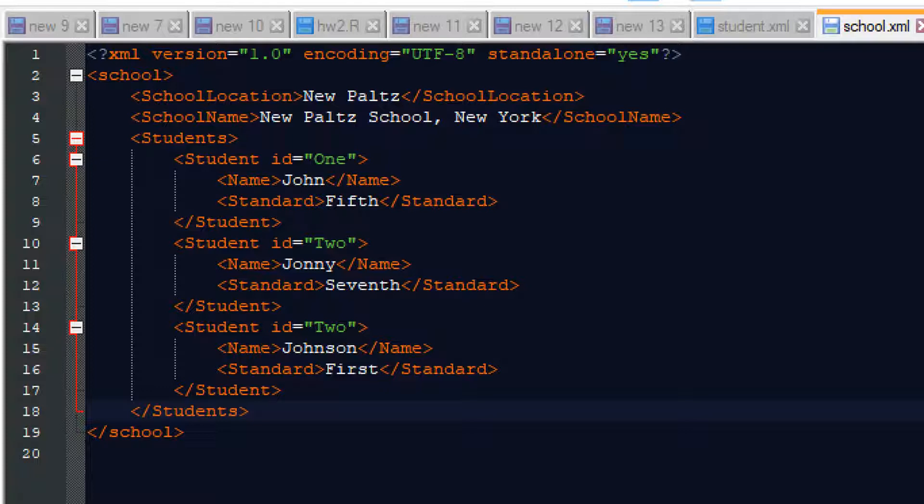So in this students, we have three students, one, two and three that is John, Johnny and Johnson. Here you can see the ID is two repeated for two times but that's okay because we are not checking any uniqueness here.